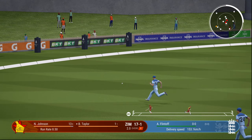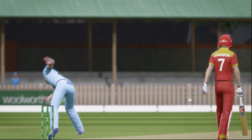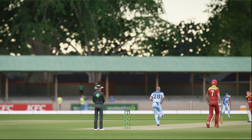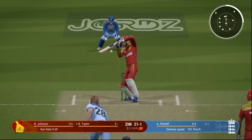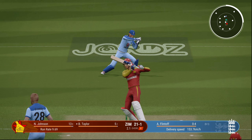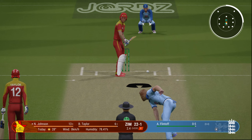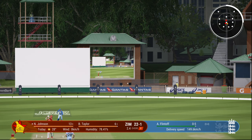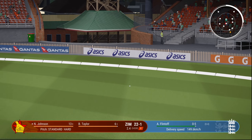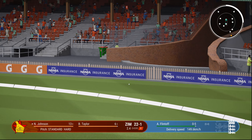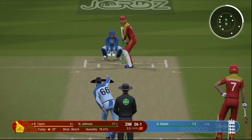Brendan Taylor flicks it and smashes that one — and that will go to the boundary. One of the best batsmen to ever represent Zimbabwe. 22 for 1, and Johnson goes high again, clears the infield, gets another boundary. He is looking in good touch.